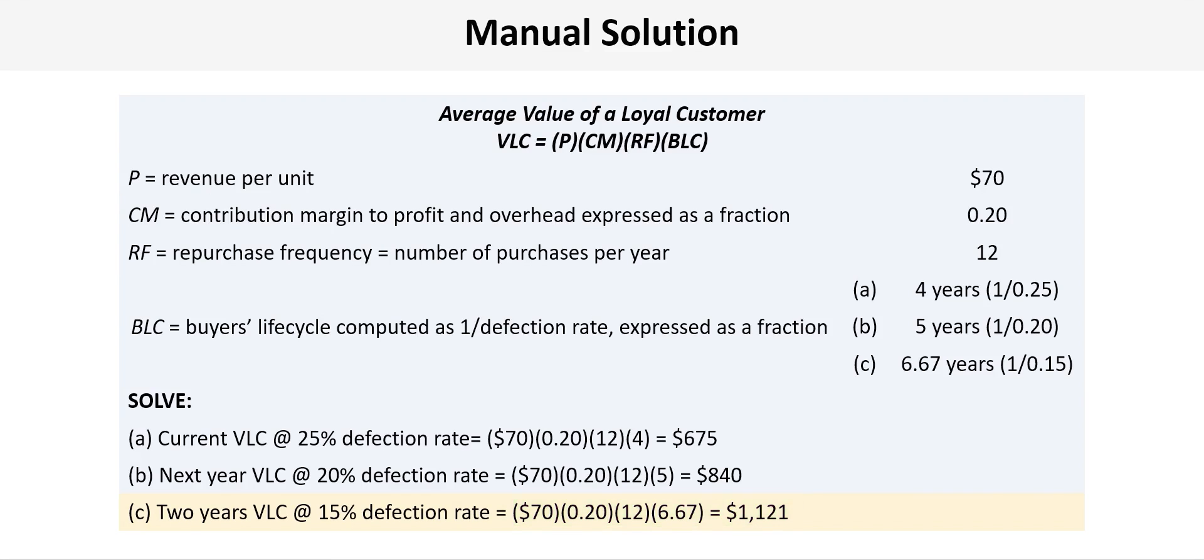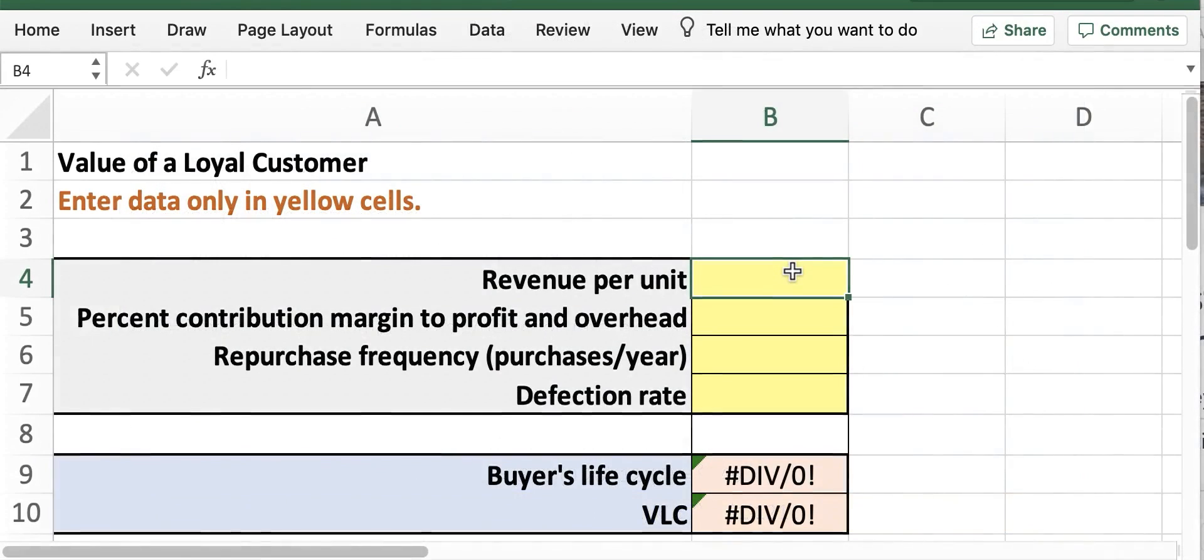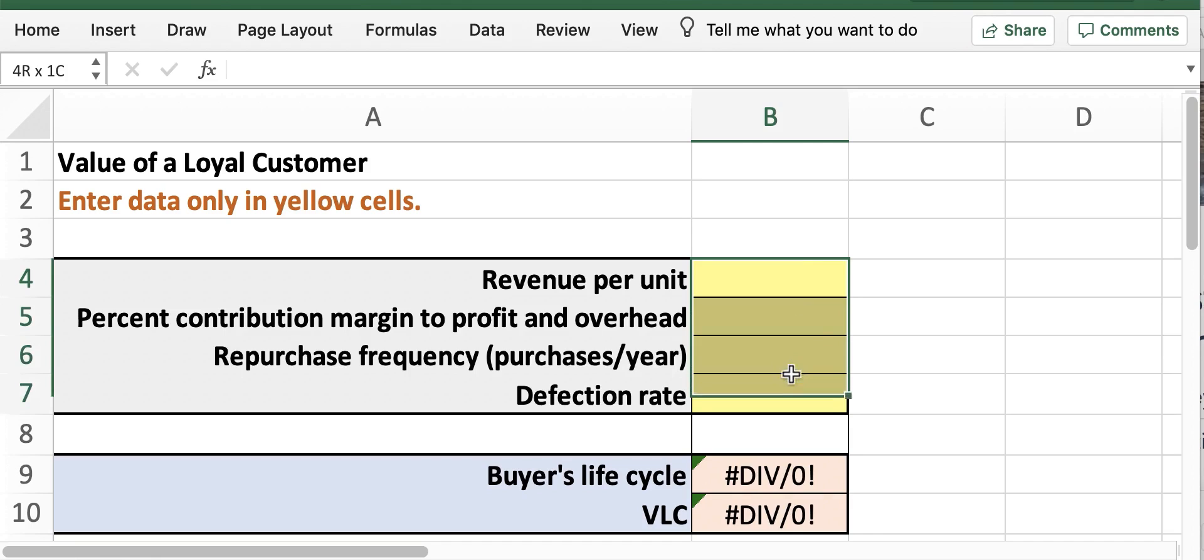So now let's have a little fun and solve this problem using Microsoft Excel. So go ahead and open up the VLC Excel template file that is provided with your textbook supplemental materials. And when you do that you'll see that there are a number of cells that are highlighted yellow and we will use those to enter the data from the problem.